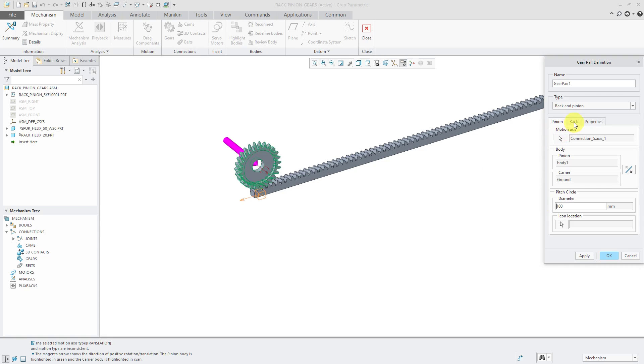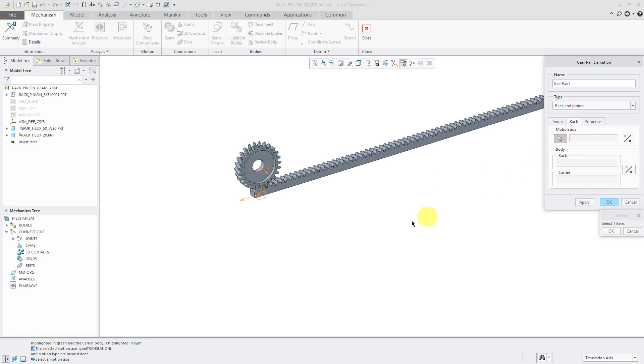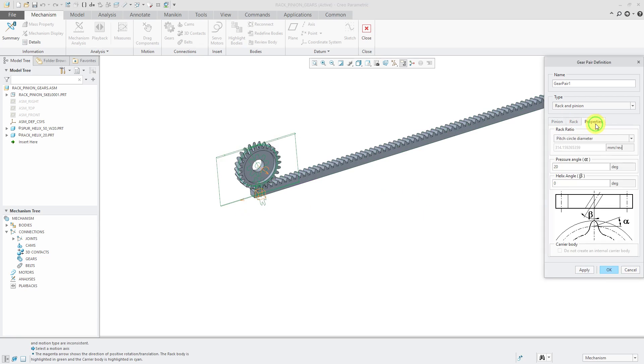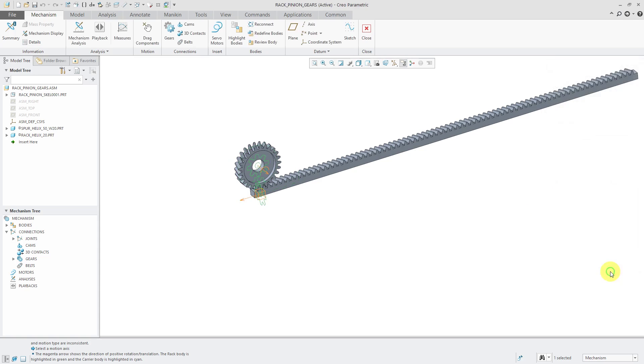Let's go to the rack tab and we will select the slider connection. From the properties tab, you could change the values for the pressure angle and the helix angle. I'm going to accept the values and click OK.